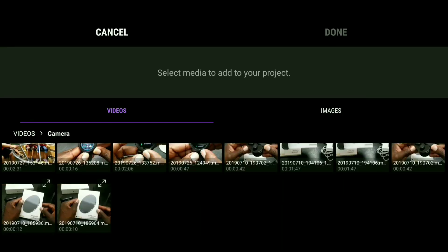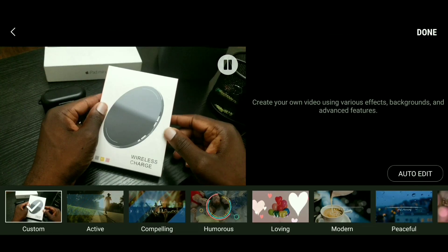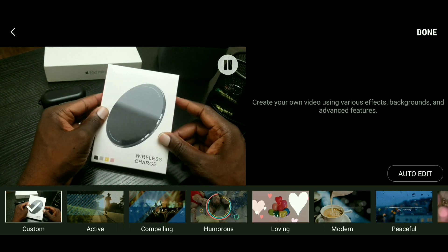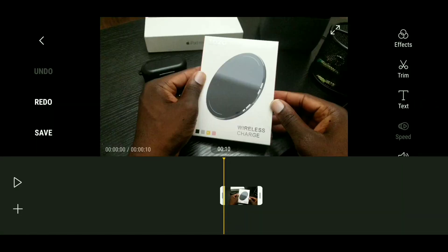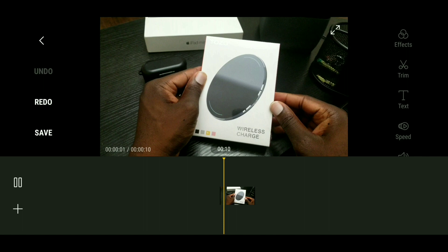Once you see that your video has populated, go ahead and tap on it and then tap Done. Then you're going to tap Done once again. I do recommend that you hit the play button and watch the video, because you may catch some things you don't like that you'd want to remove or delete. Go ahead and tap play — as you can see, it's playing.